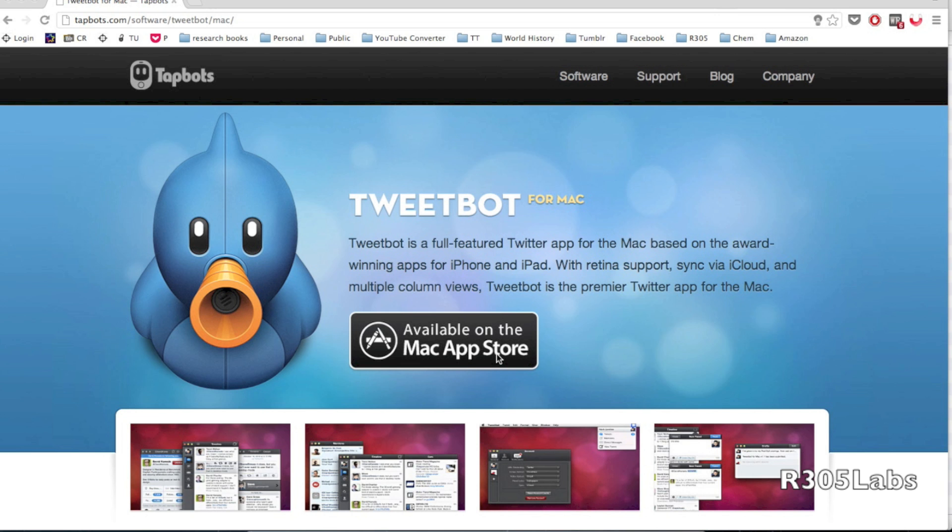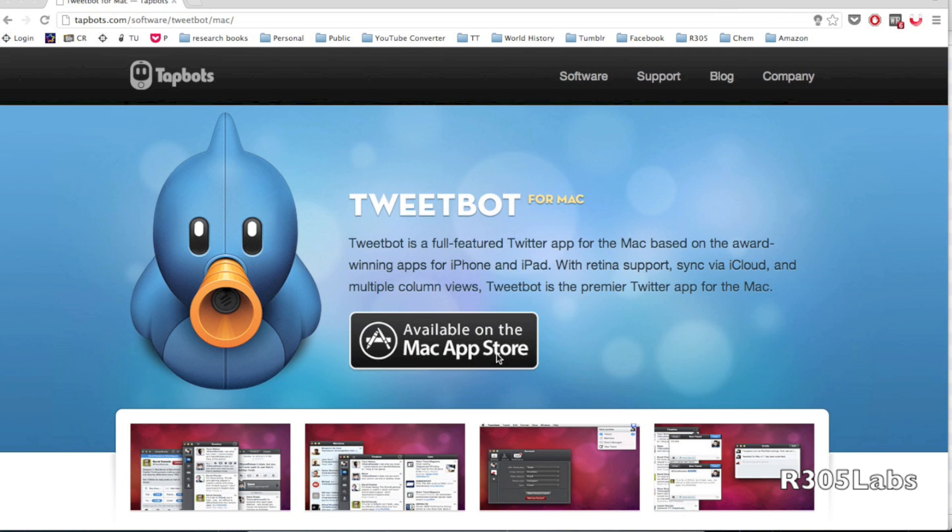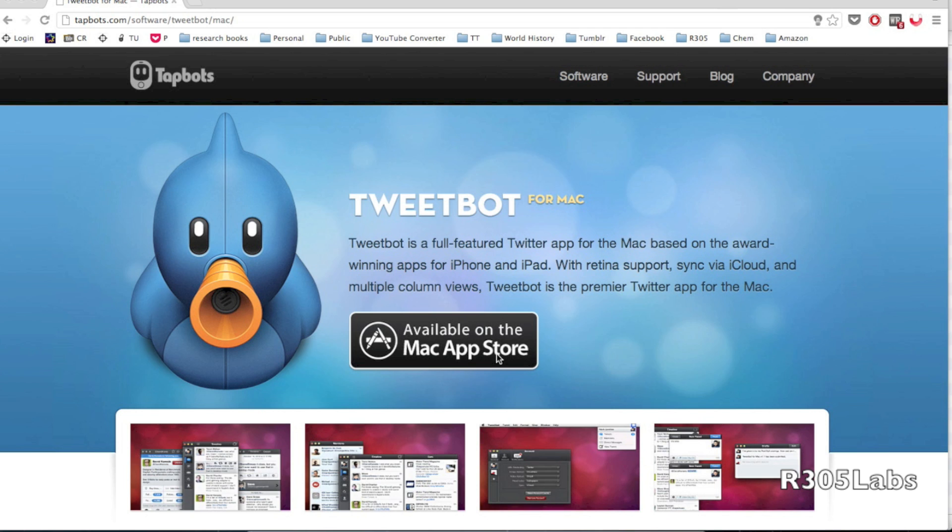As you know, Tappbots has been really famous, the company behind Tweetbot for iOS for your iPhone and iPad. Recently they released Tweetbot for Mac under beta, however after a few weeks they cut the beta access because of Twitter's token issue, which means each developer only has a certain amount of tokens.